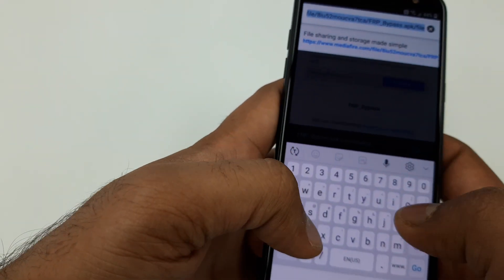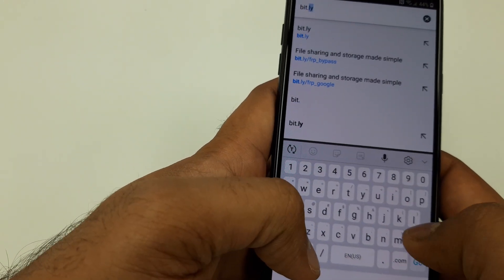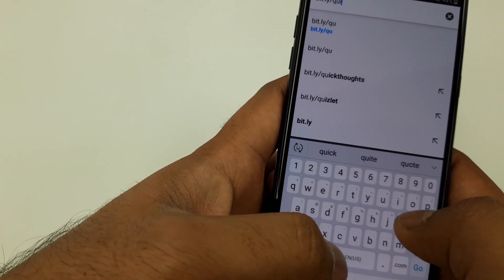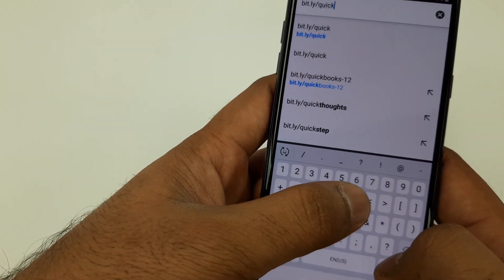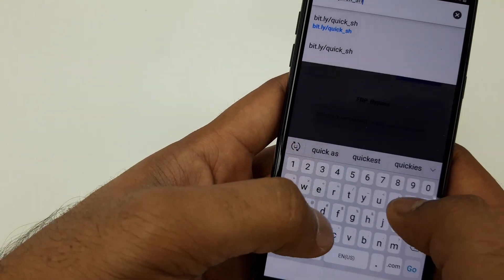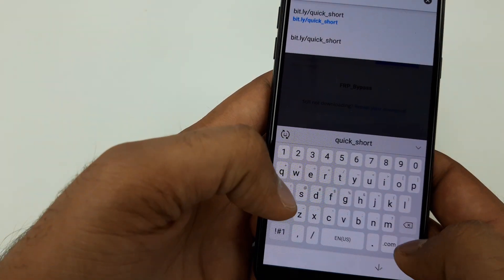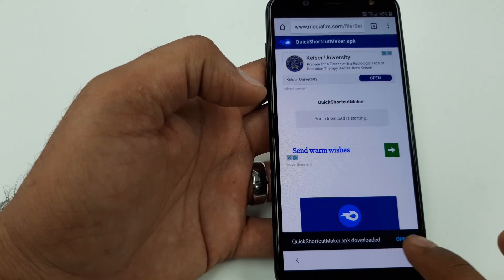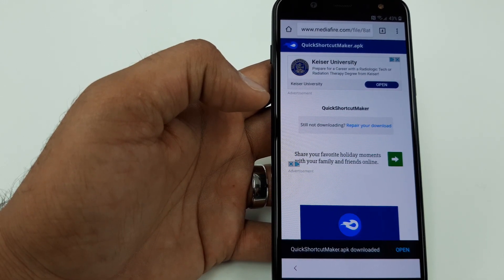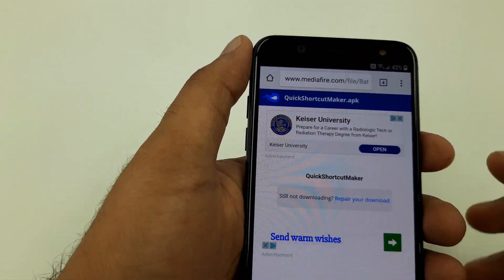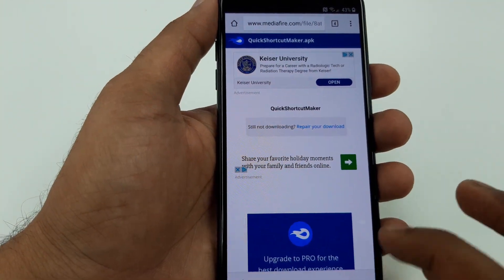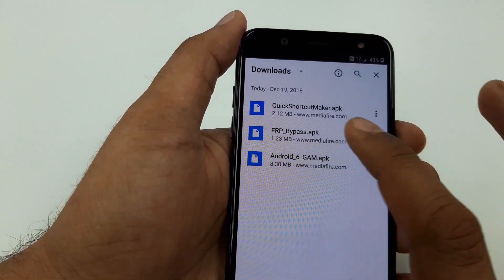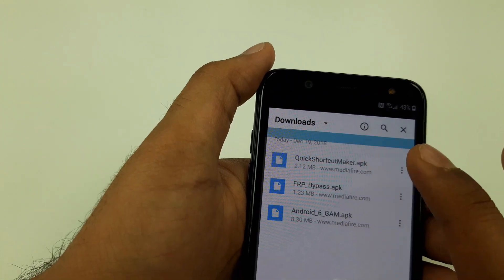The third one we are going to download is bit.ly/Quick_Short. We are going to download this software — give me one second, I got a customer. You can see it is being downloaded. Now let's go to Downloads to make sure all three are completed. Number one, we are going to click on Quick Shortcut.